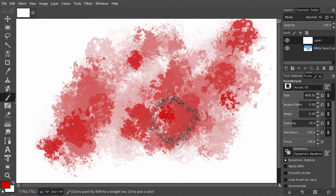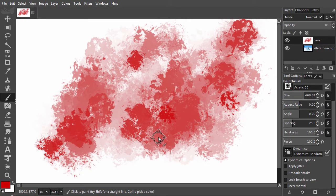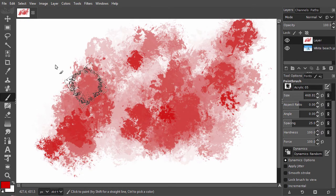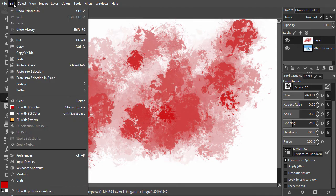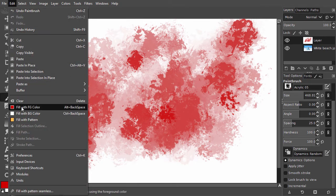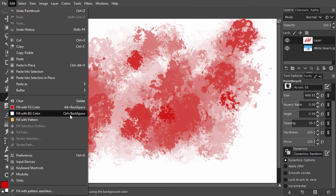To fill the layer with white again, I will now fill with the background color. I go to edit, fill with background color. The shortcut for this is control backspace.